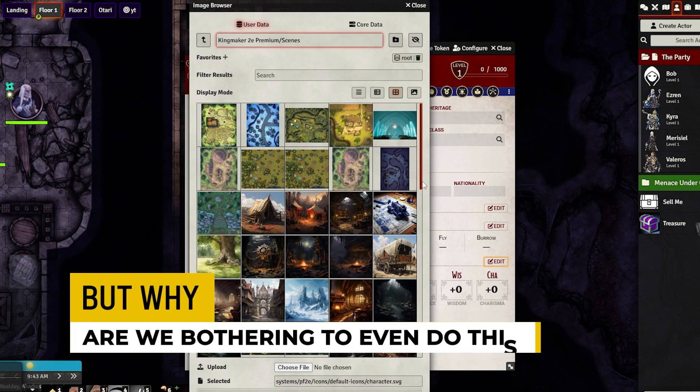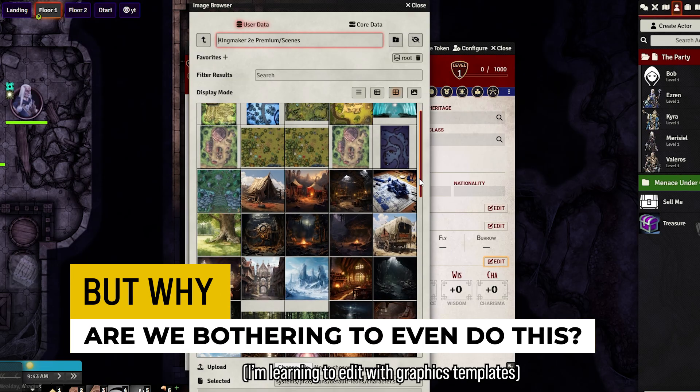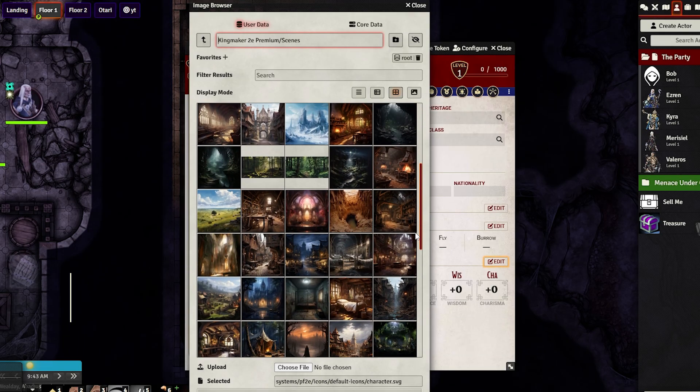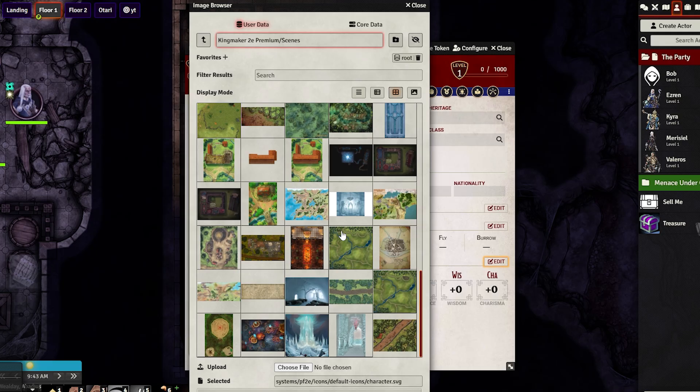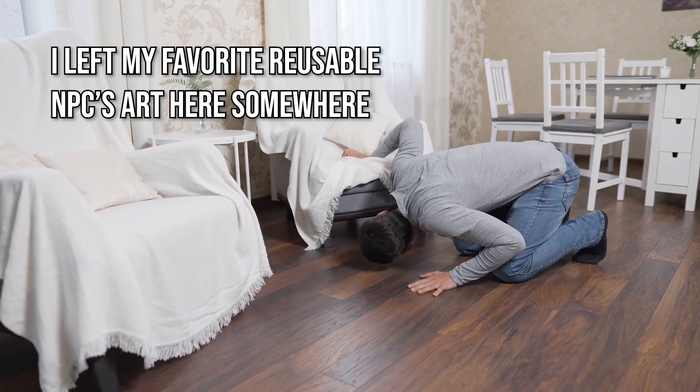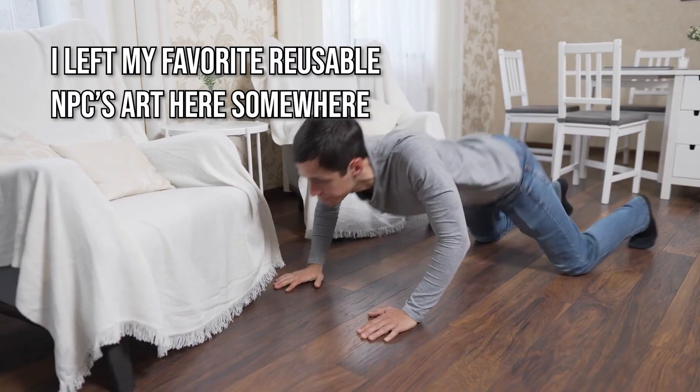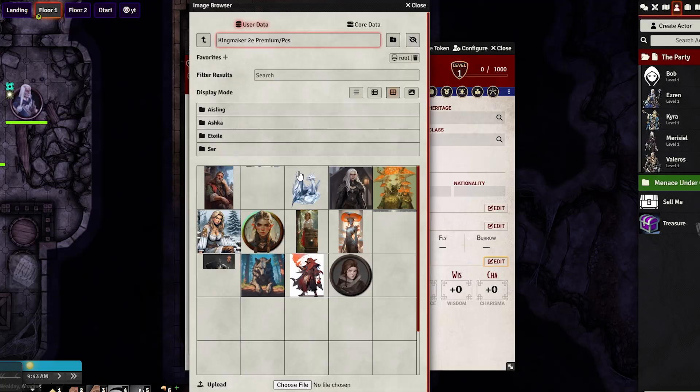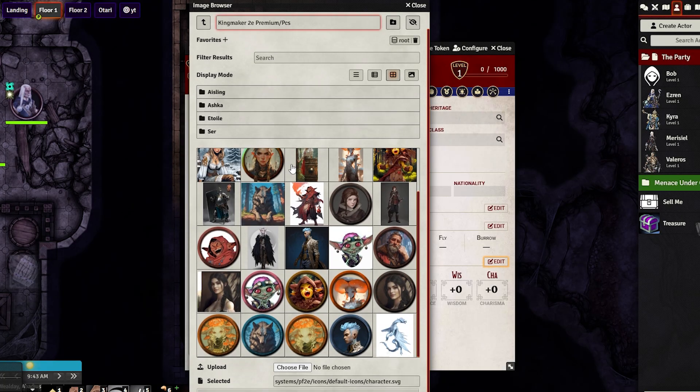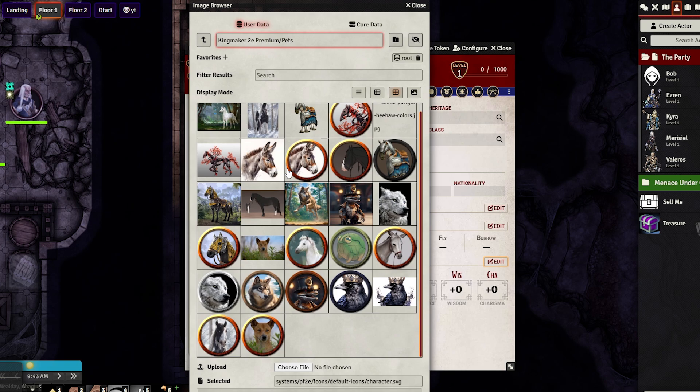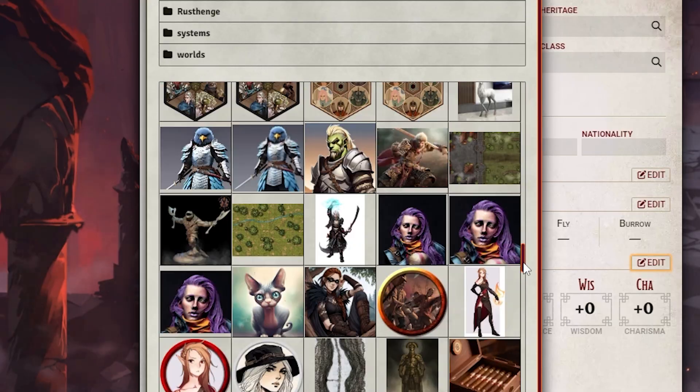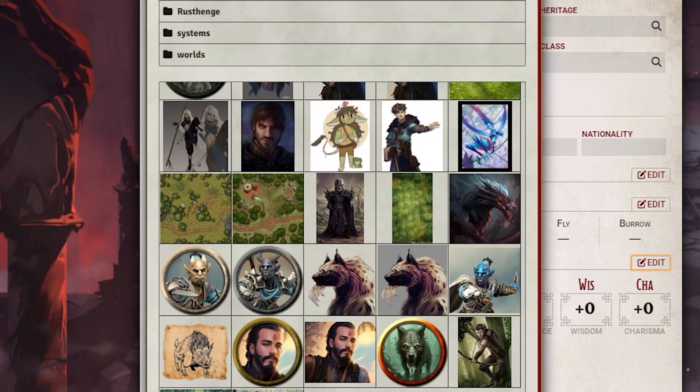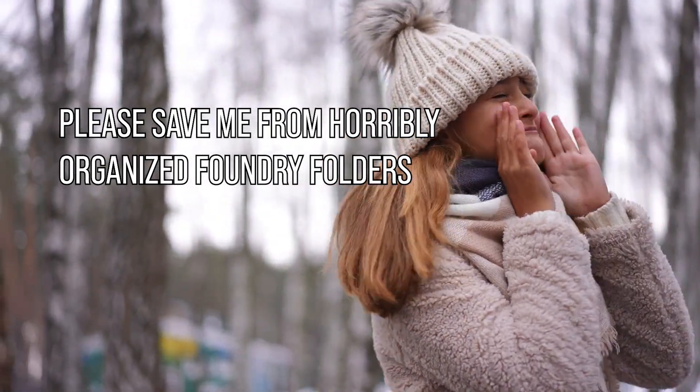But why are we bothering to even do this? Honestly, it's just for organizational purposes and you don't want to get to a point where you're looking for a file in your main data folder and you just can't find it because they're all mixed together. Because honestly, what's going to look better? This player character folder that I have and this pets folder that I have or this horrible conglomeration of just everything in my Kingmaker game put in one place? Oh God.